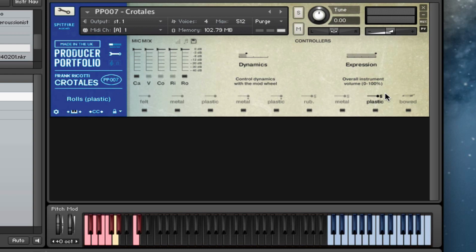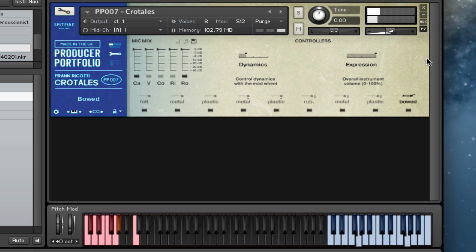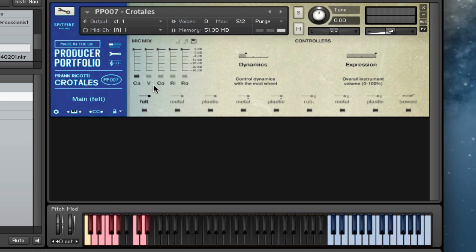And then we've got our plastic rolls with plastic beater. So all very different timbres there. And then we've got a fabulous bowed sound. Just beautiful, really lovely. So that's a look at the different articulations.